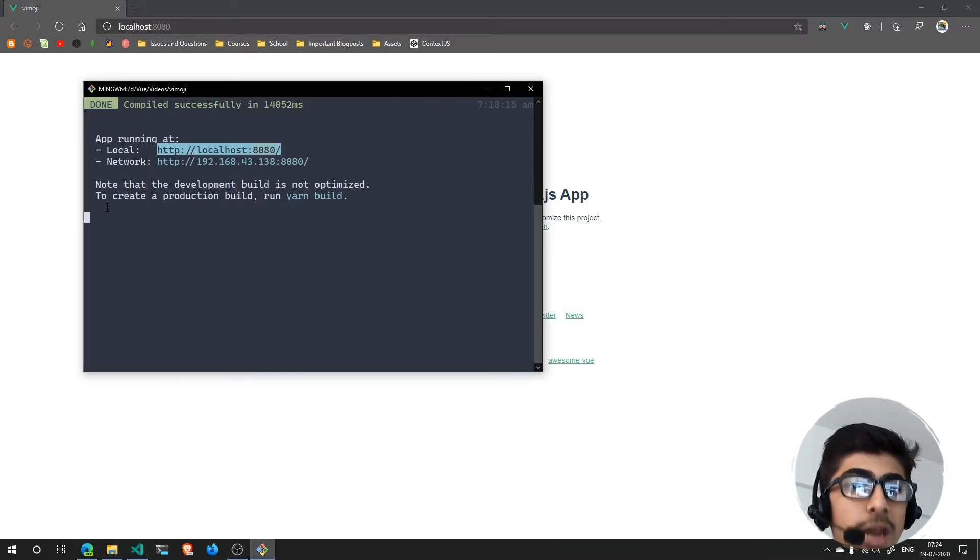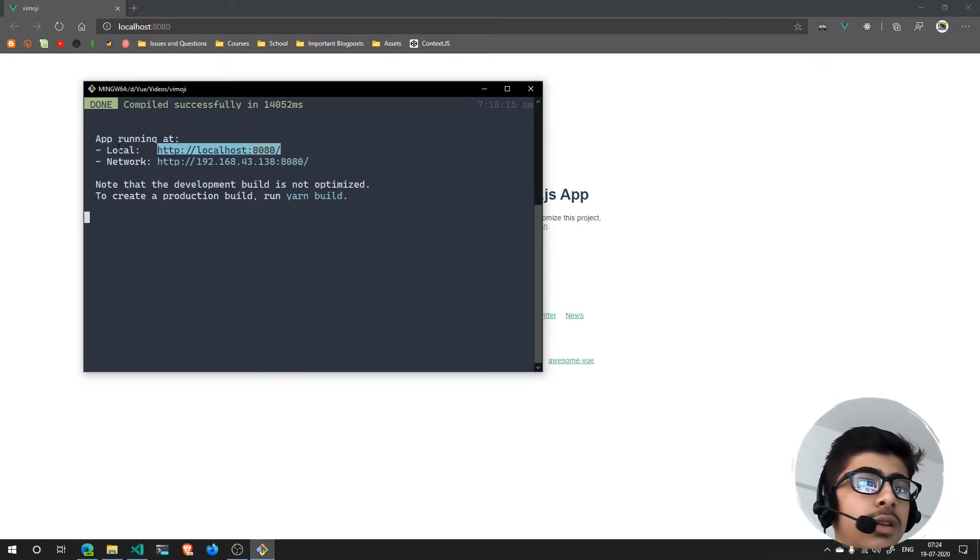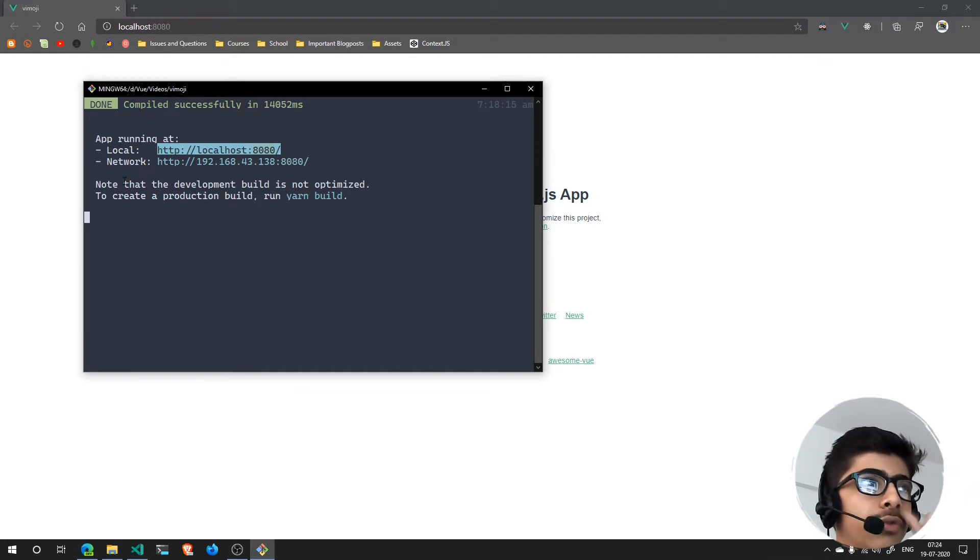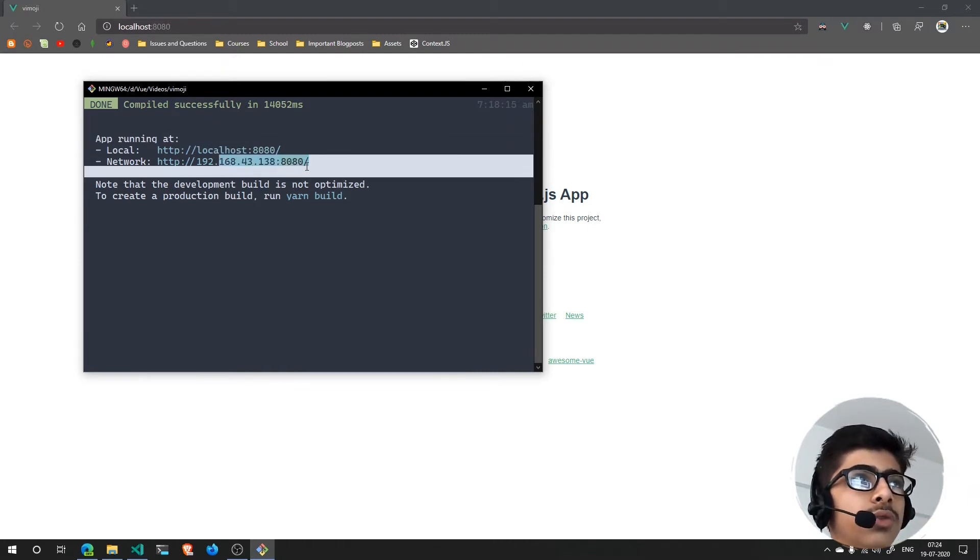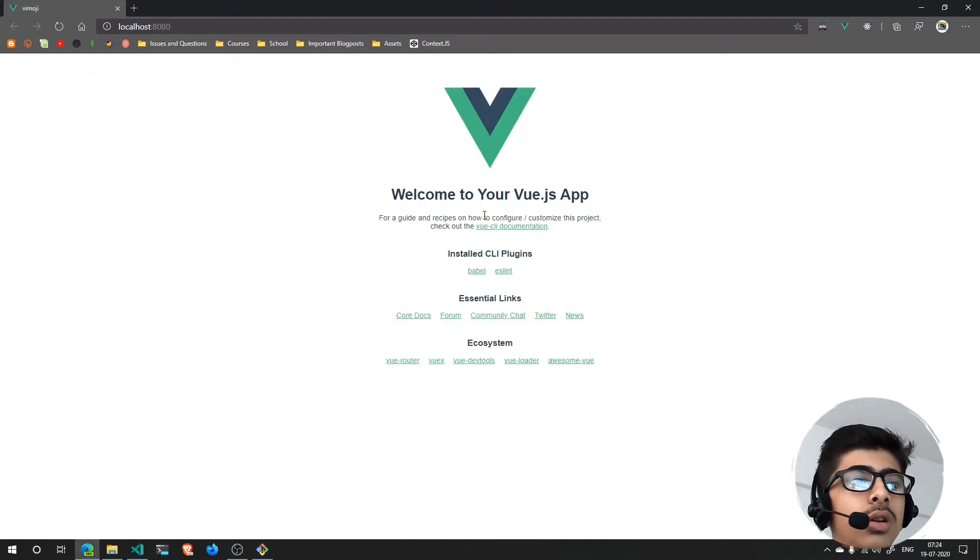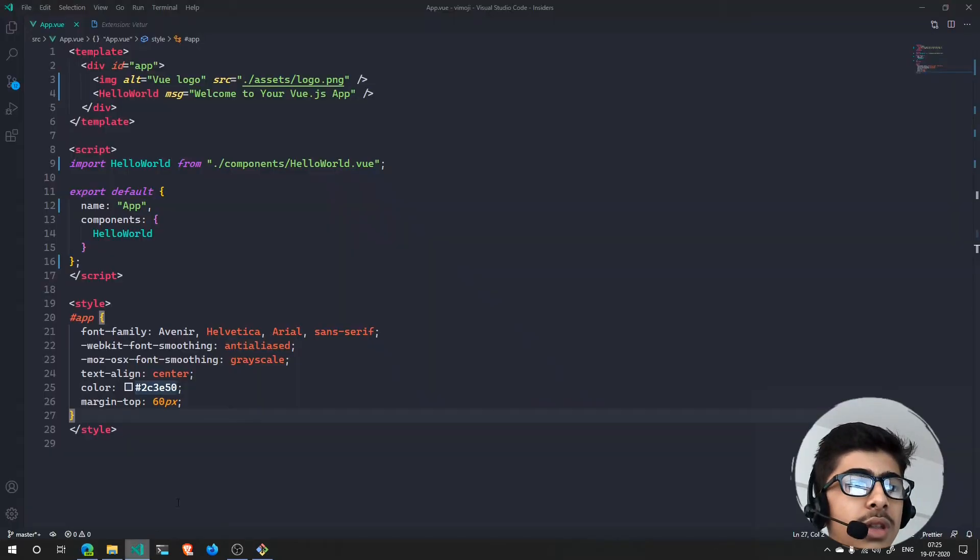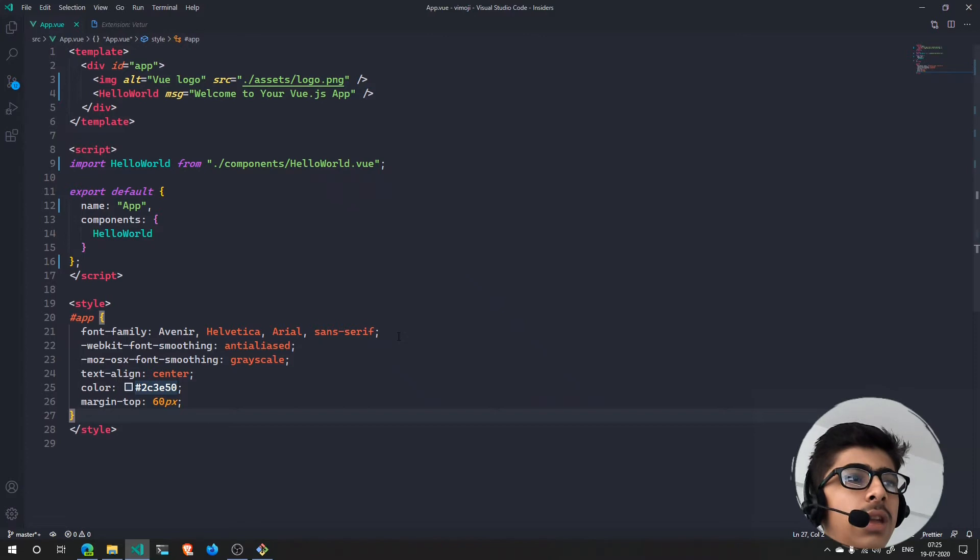I'm just running it with yarn serve or npm run serve - you can choose any one of them. It will be on either of these ports. We're not going to learn that, we've done that in that video.